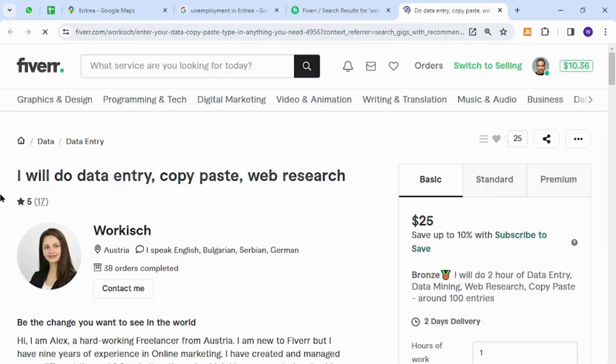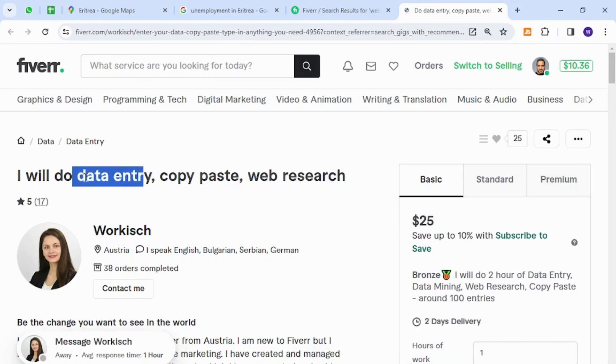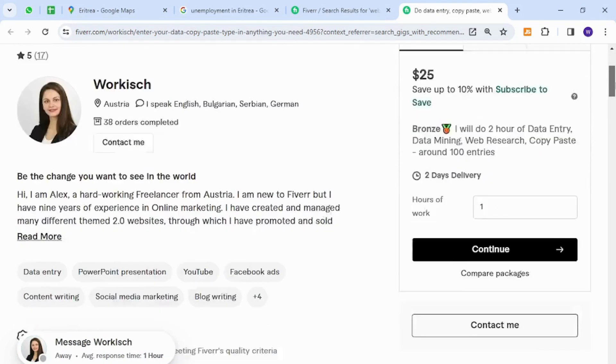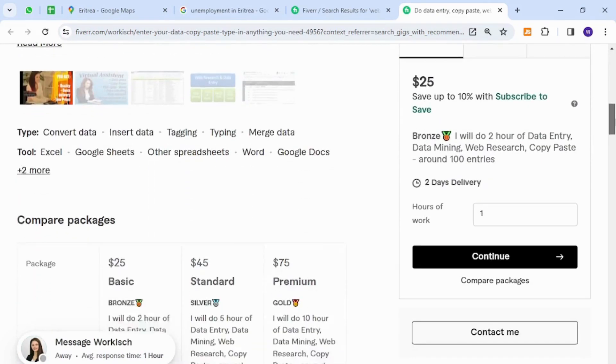Now the service I'd like to introduce is regarding web research, copy paste, or data entry skill. This skill is very easy to acquire and understand, and the people of Eritrea can provide these types of freelancing services to clients because it does not need any technical knowledge or expertise.